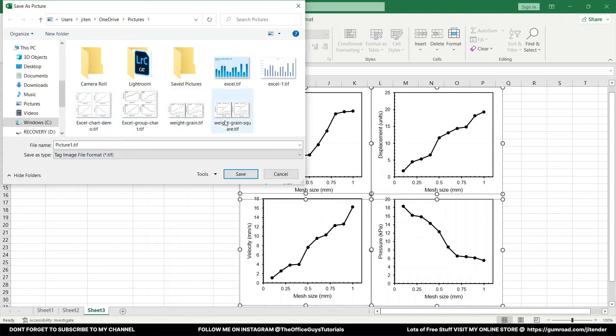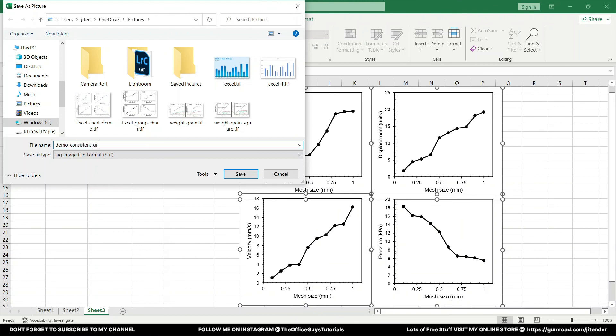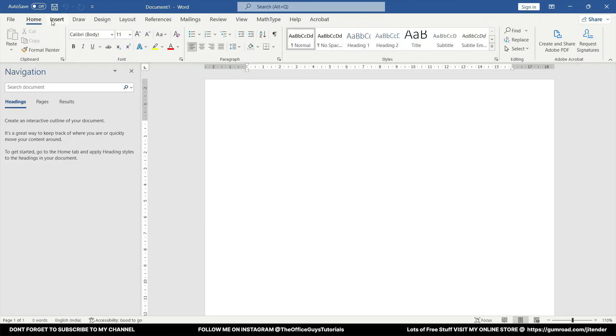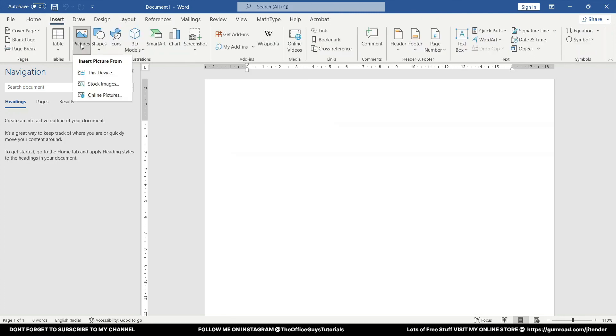Let's say I will give as demo consistent graphs. So I'm just going to click Save. Now let's say you want to put this in your Word document. So let me just open a Word document. How you have to do that?